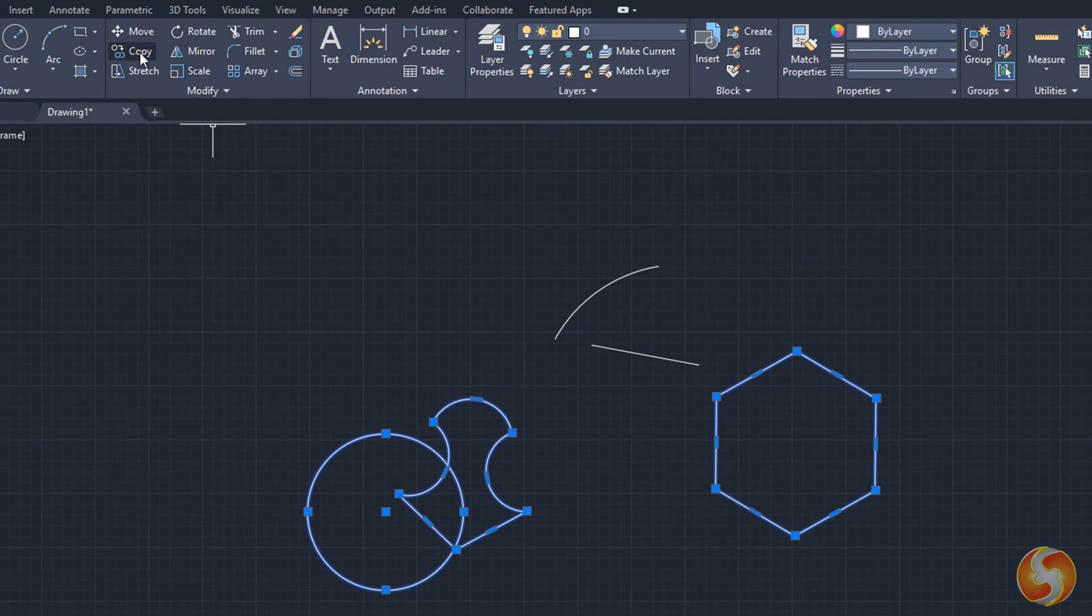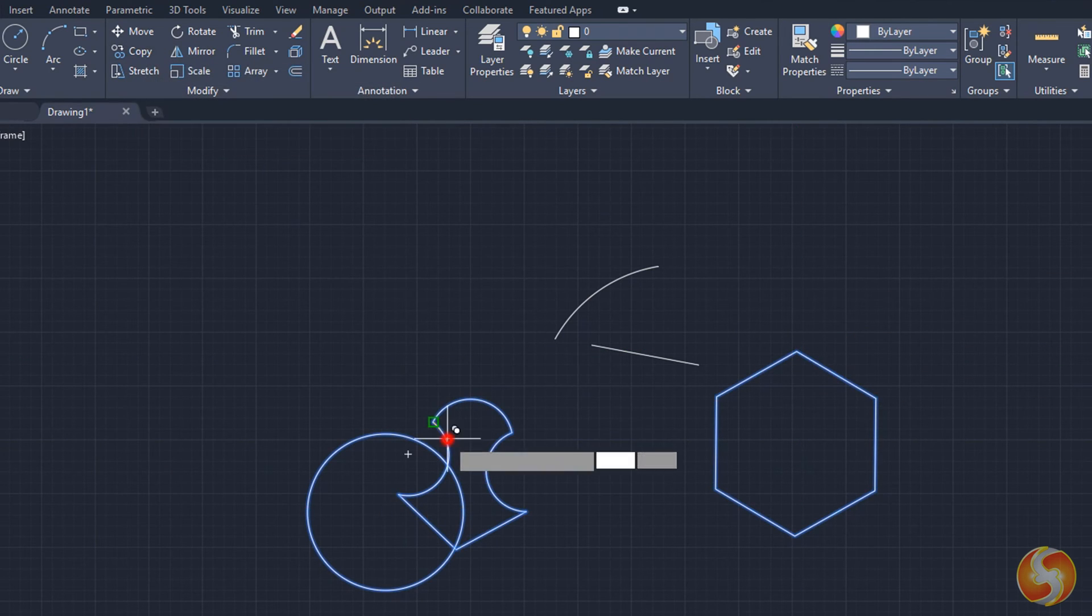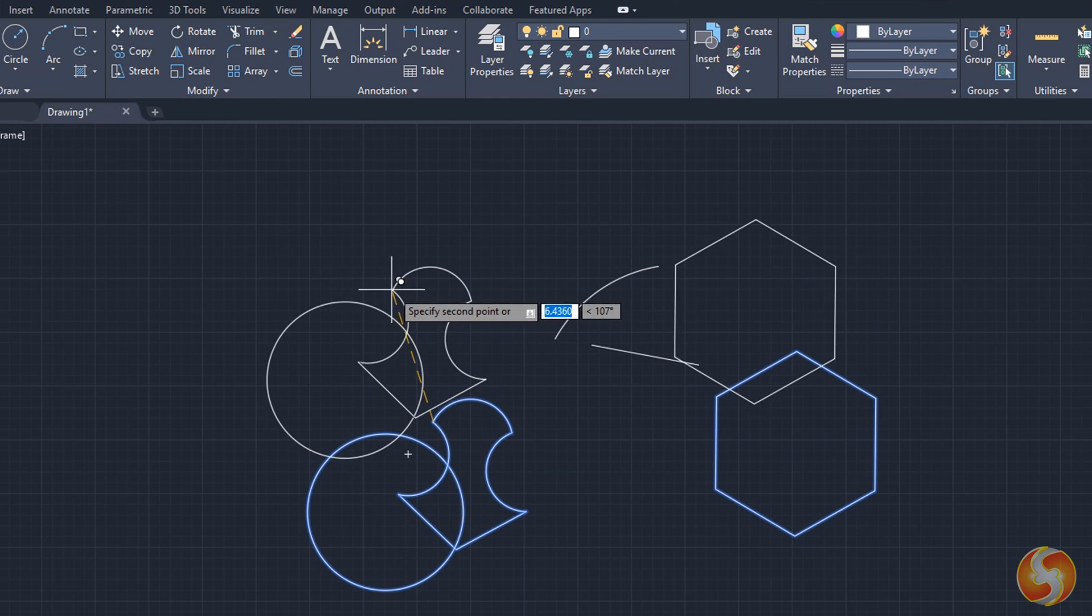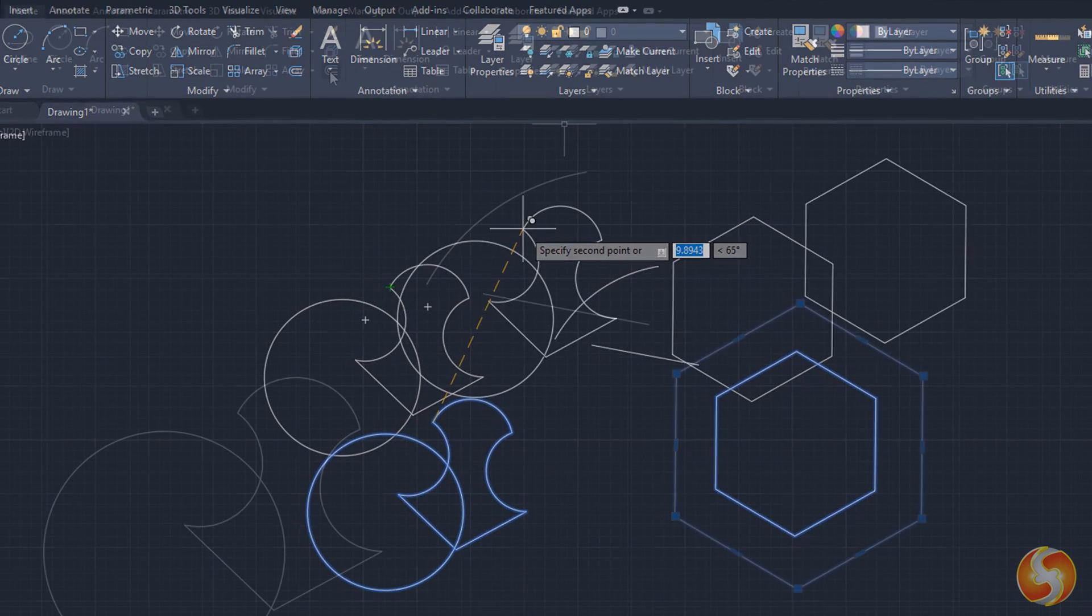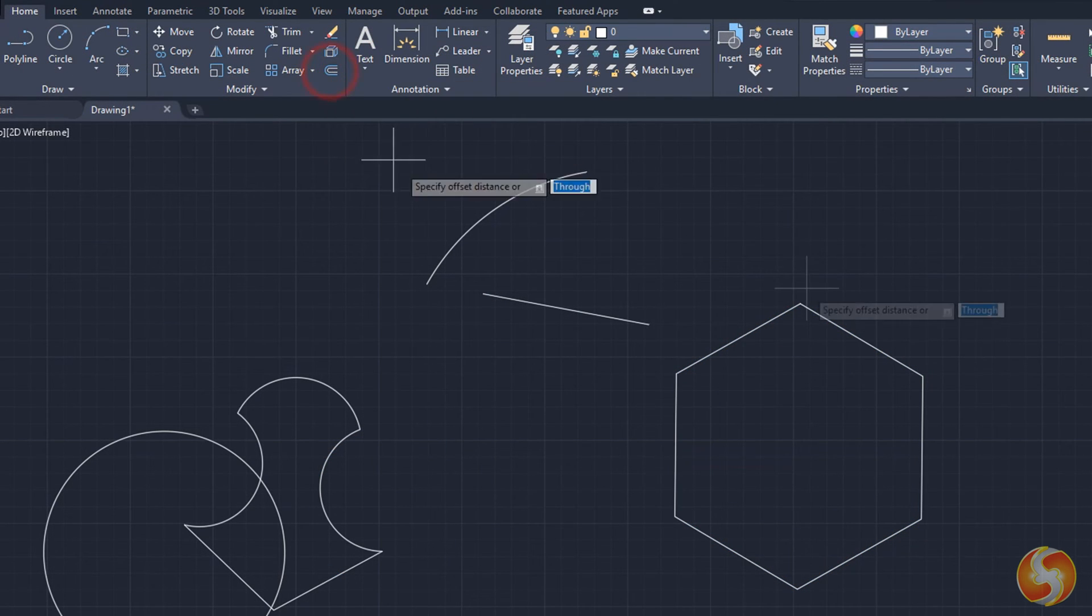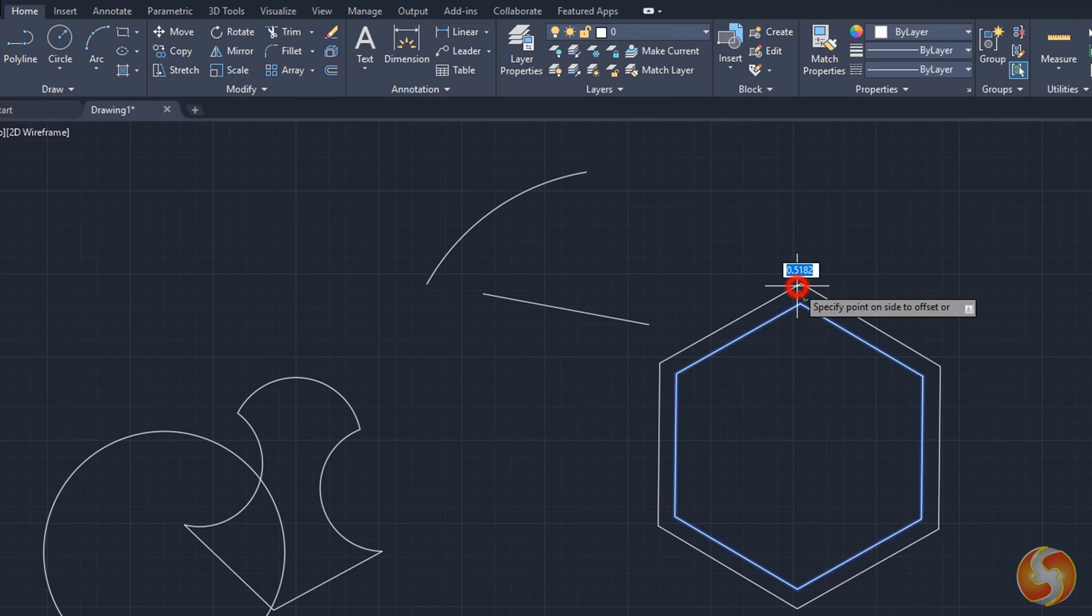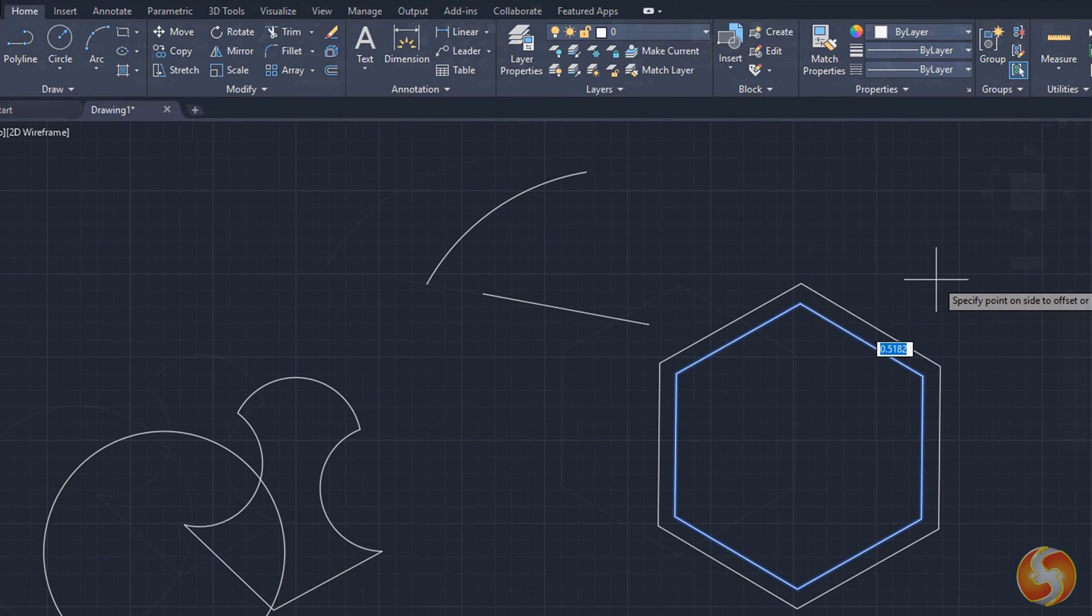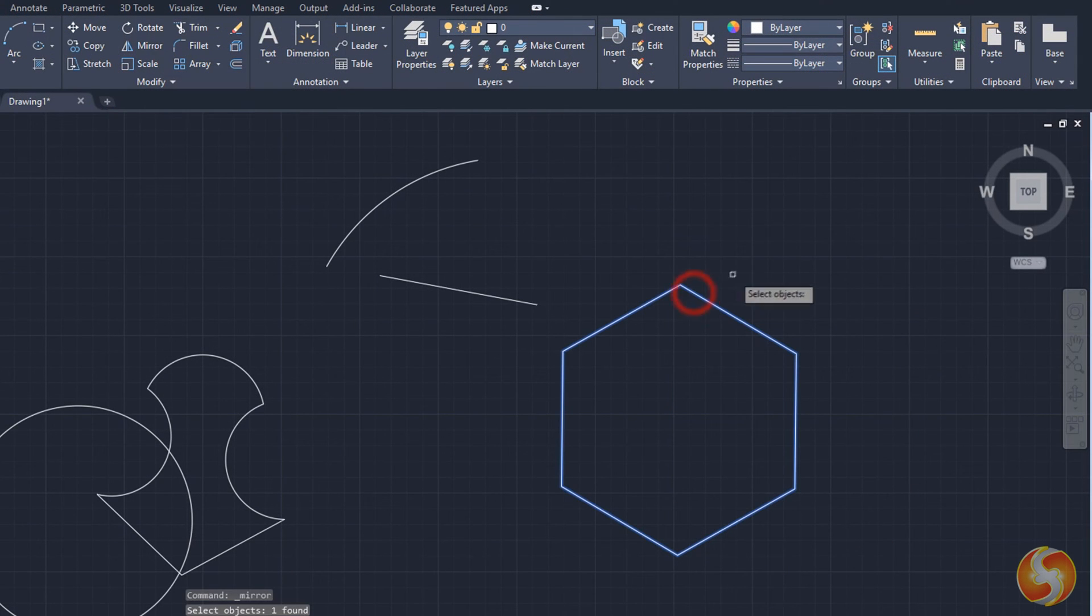Other tools allow to make copies of selected objects, like the Copy tool for Simple Copies, the Offset tool to keep a constant distance from the selected object, and the Mirror tool to mirror from a defined axis.